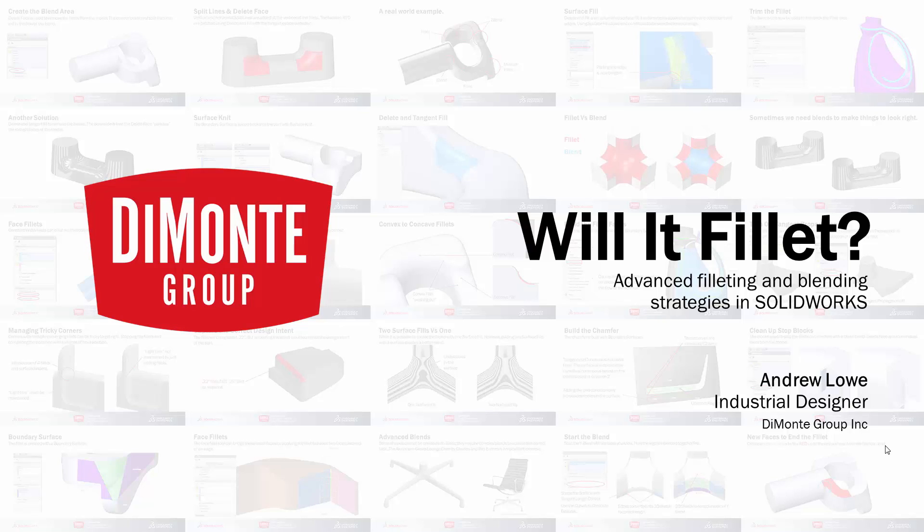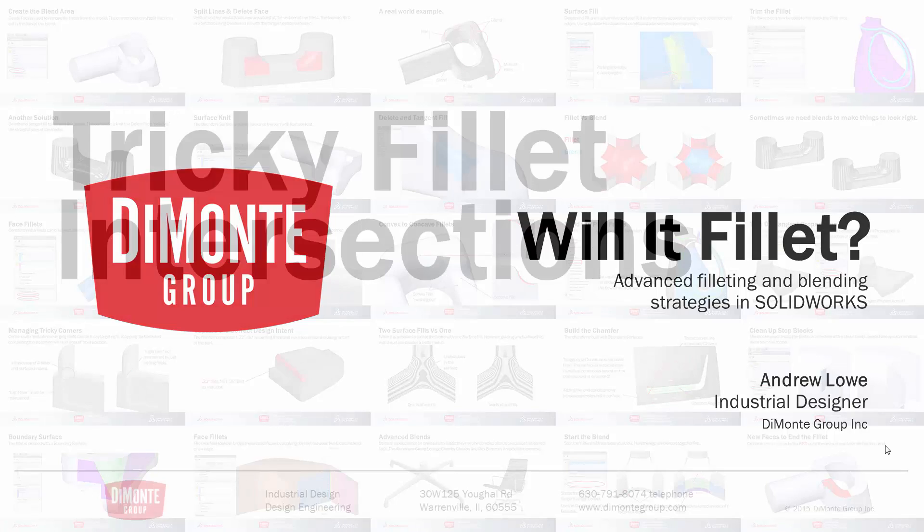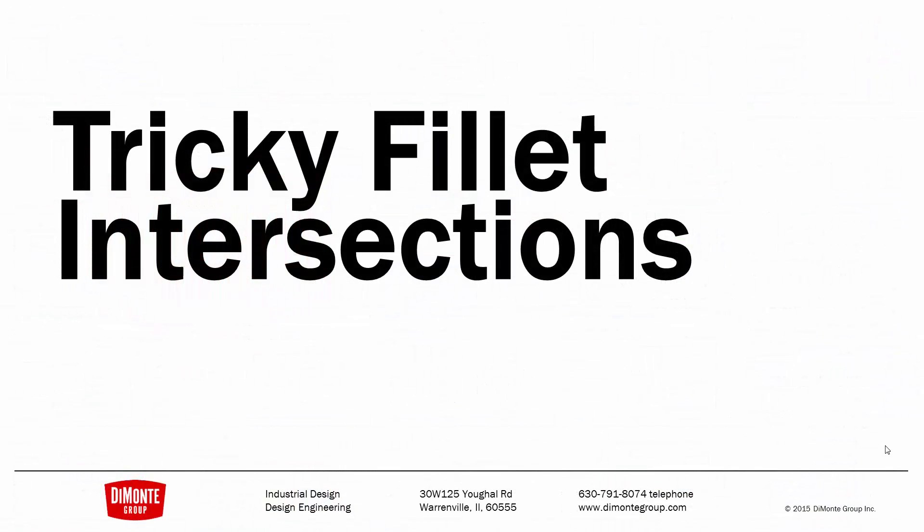In Will It Fillet, we take a look at the fillet tool in SOLIDWORKS and ways we can build better fillets on our models. In this installment, we'll take a look at tricky fillet intersections.